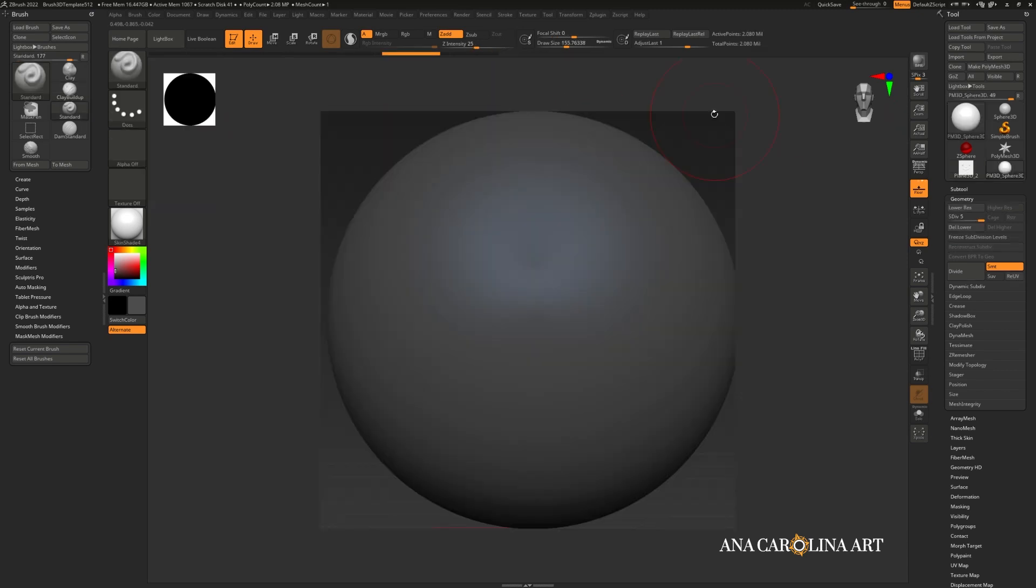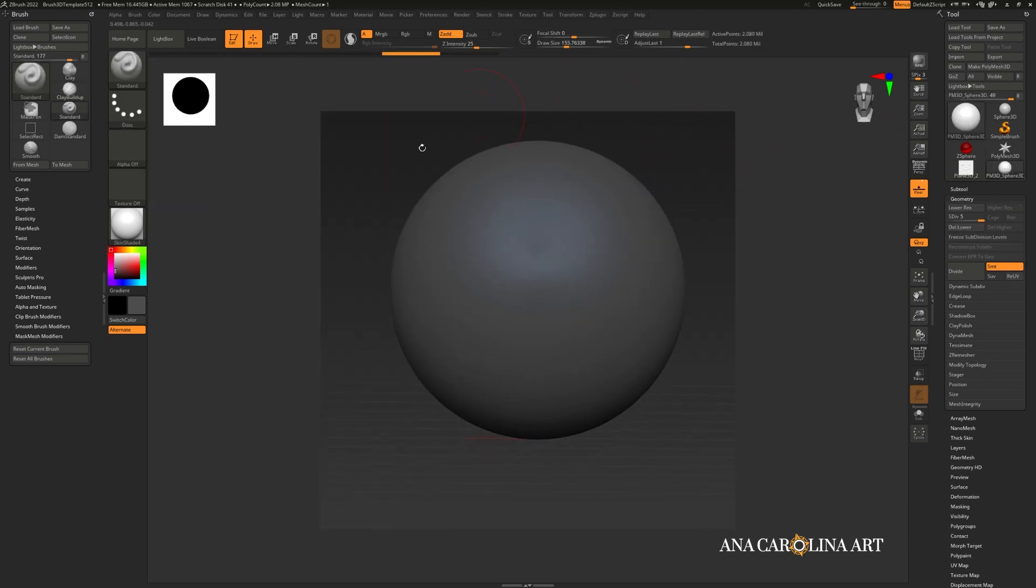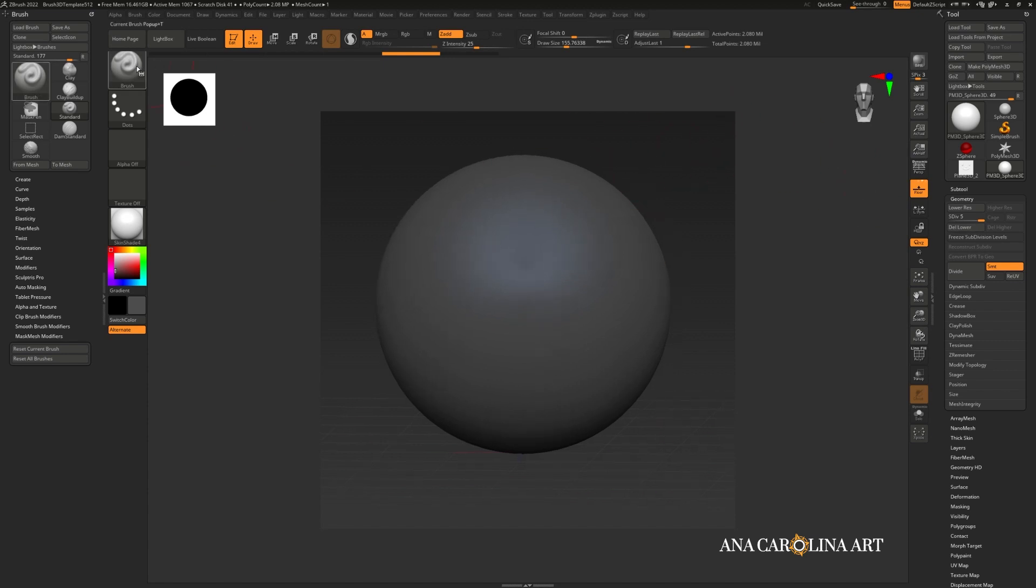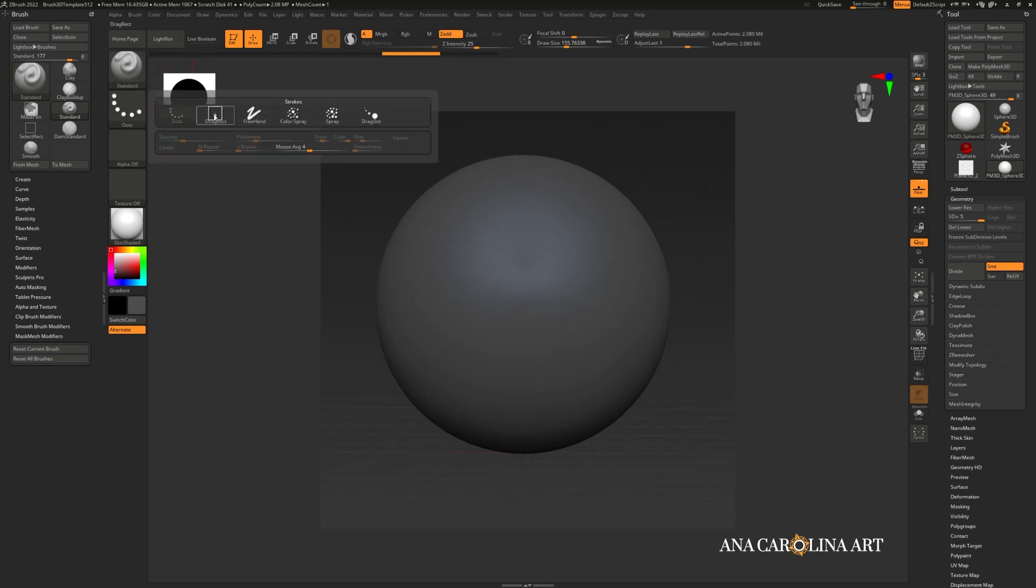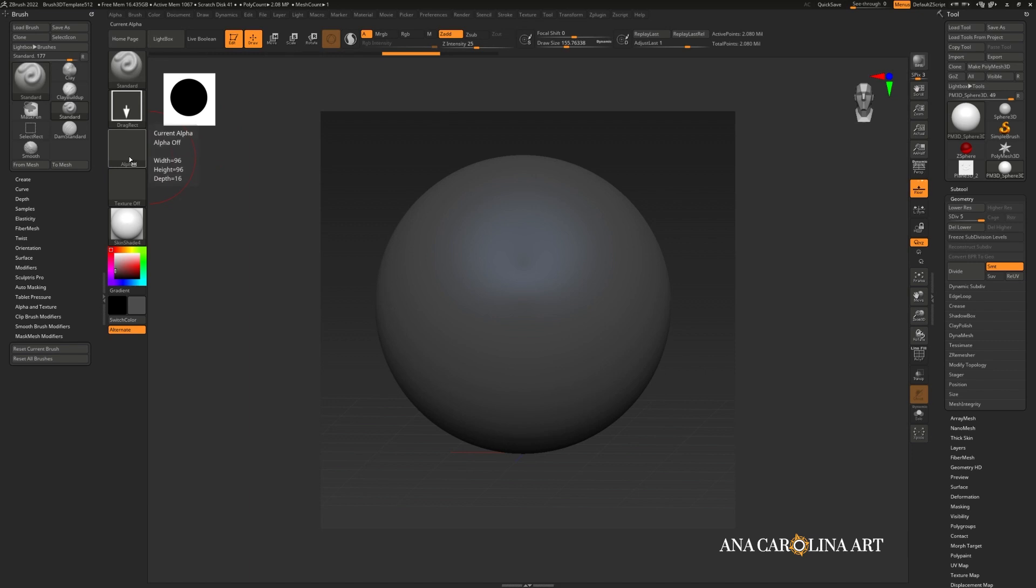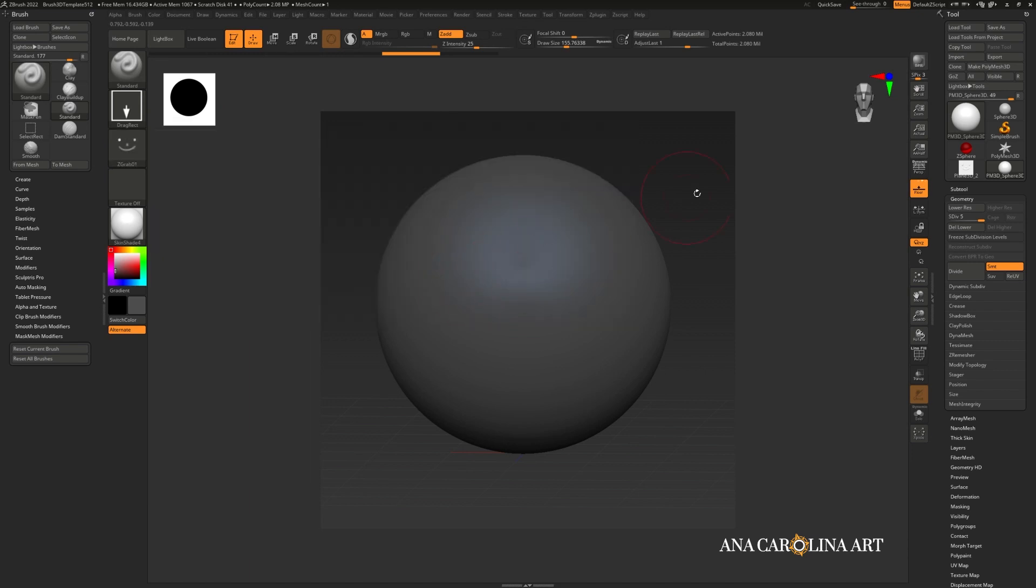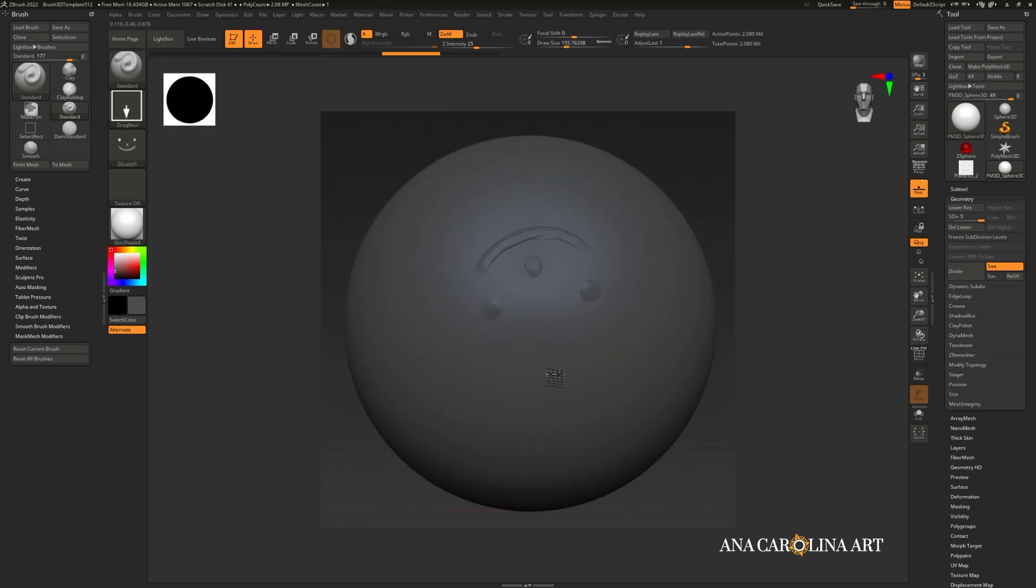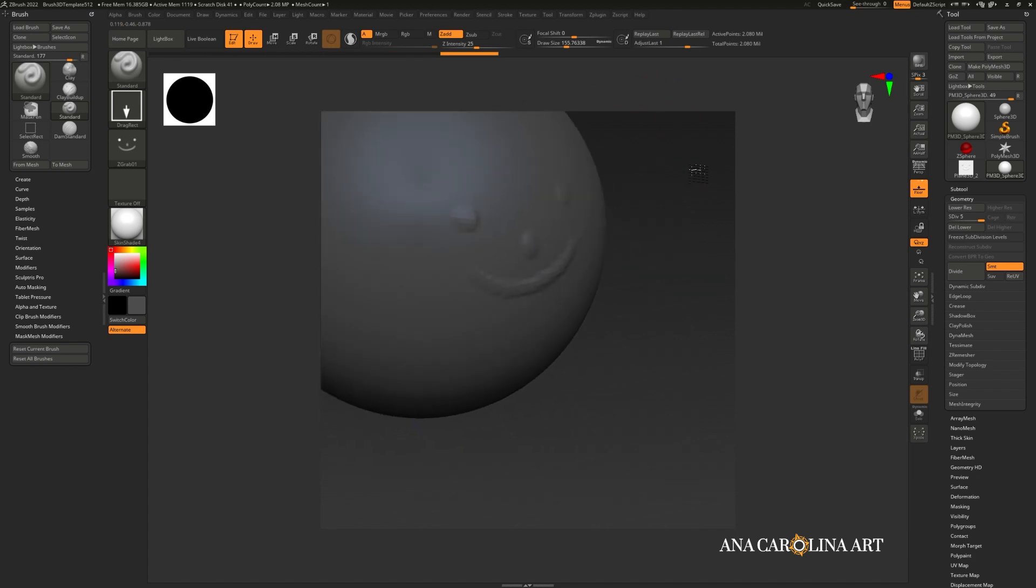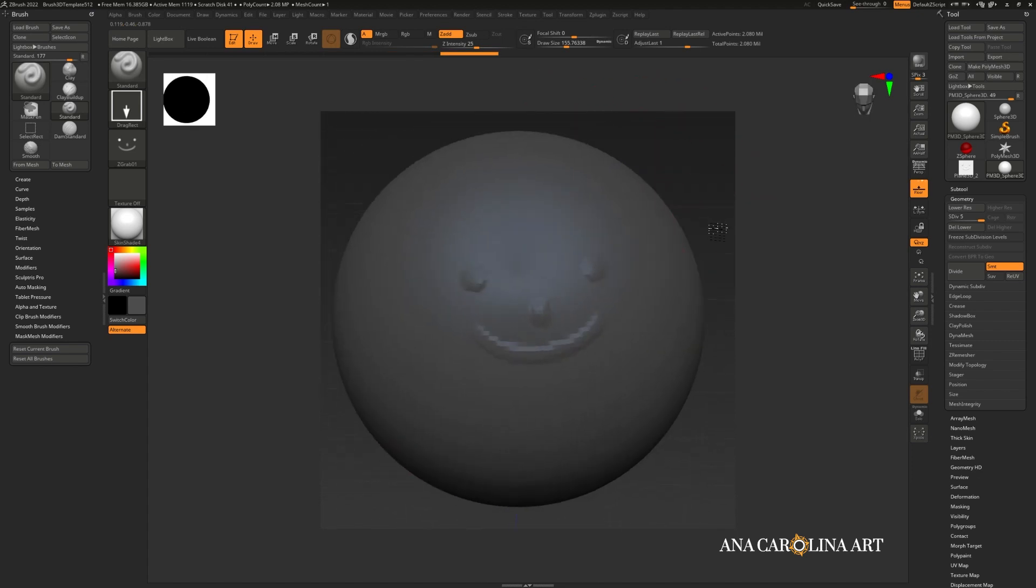Try using it. I've created a new document with a sphere, divided it up a few times, and selected a standard brush. I'm going to change the stroke type to drag rectangle and apply my brand new alpha right here. And drag it in and voila, that is a successful alpha.